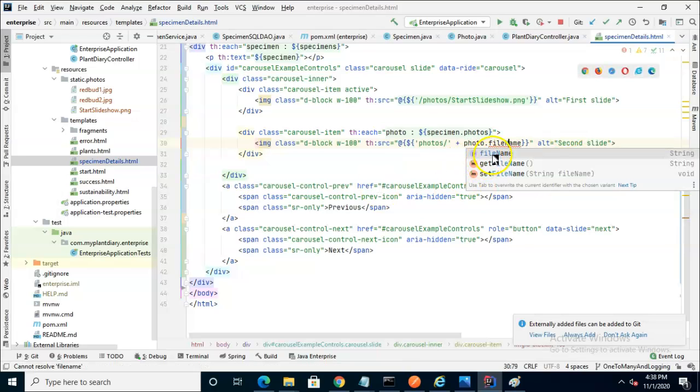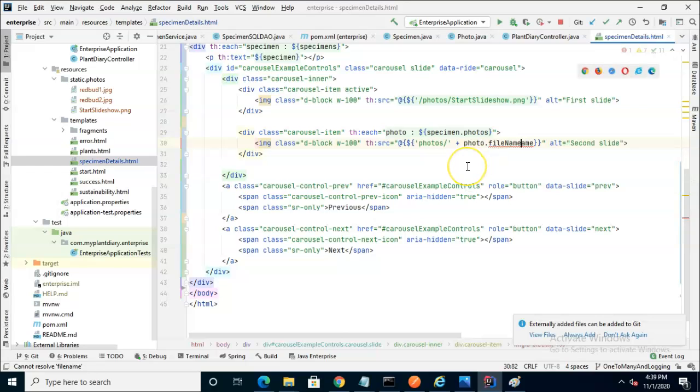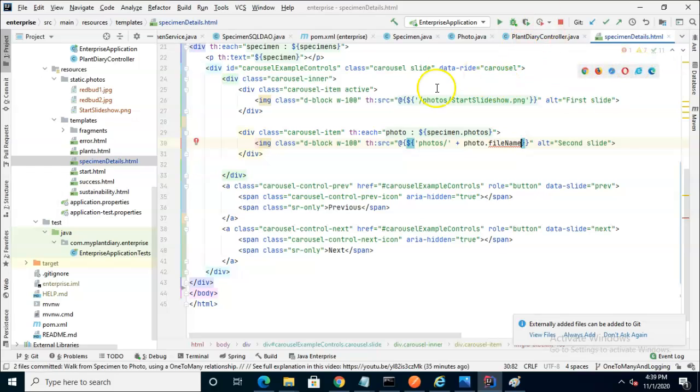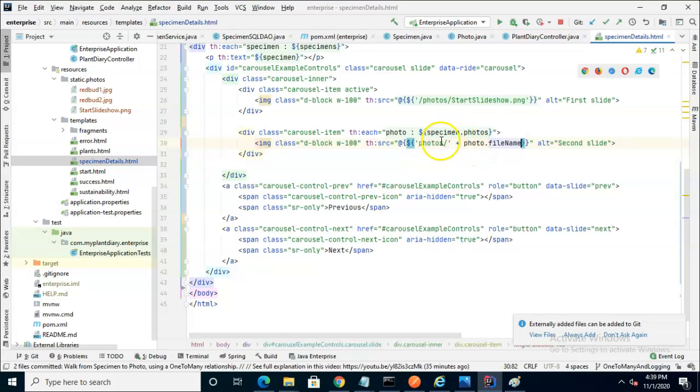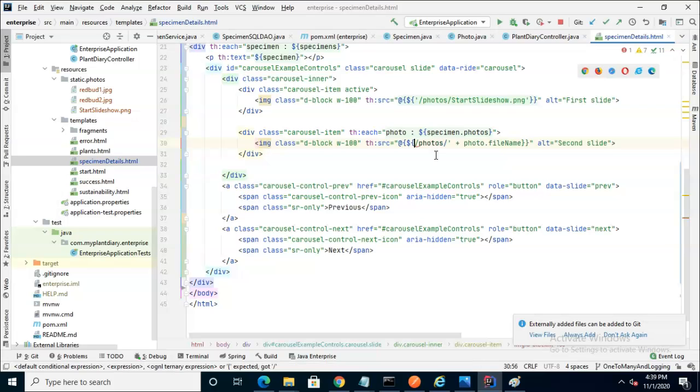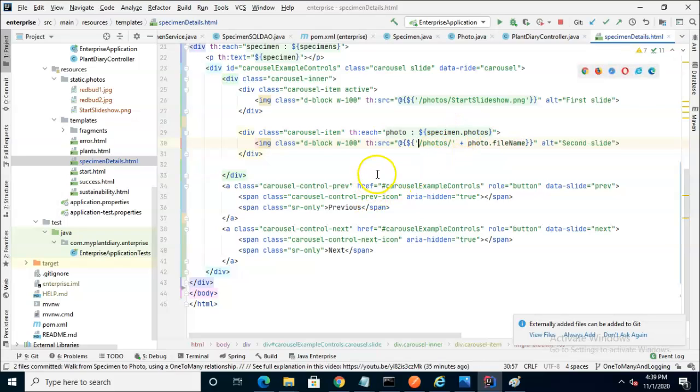and then photo.filename. And you notice that it's able to autocomplete that filename just as well here. So you see what we're doing is iterating over the photos, getting each individual photo, getting its filename, and concatenating that together with the directory where our photos are stored. Let me add the start slash so that it knows that that's relative.